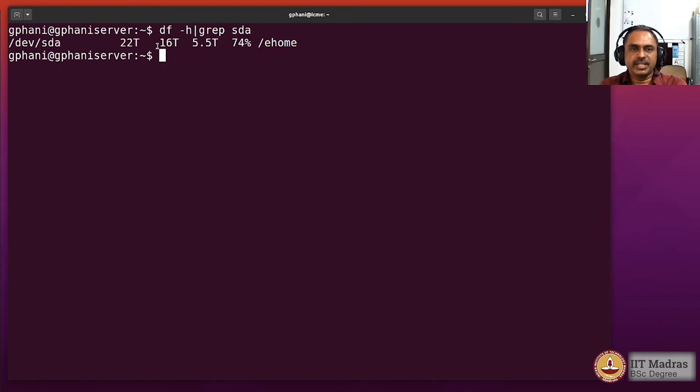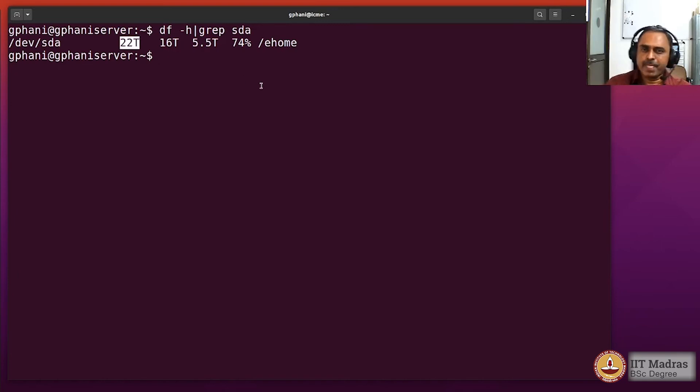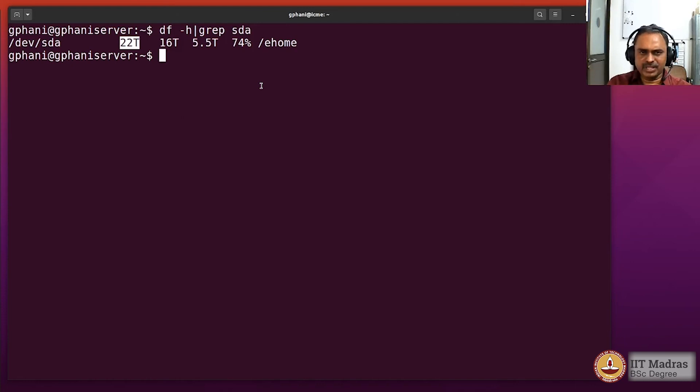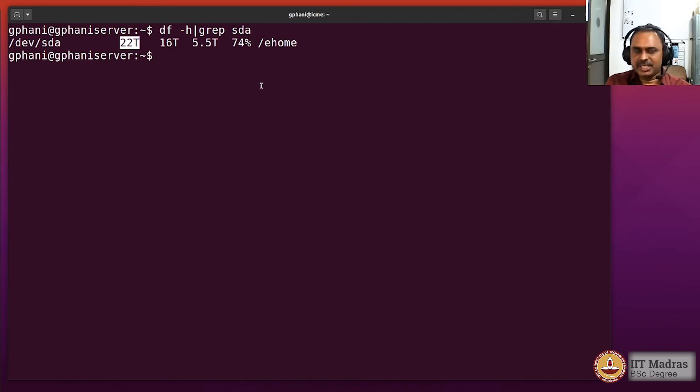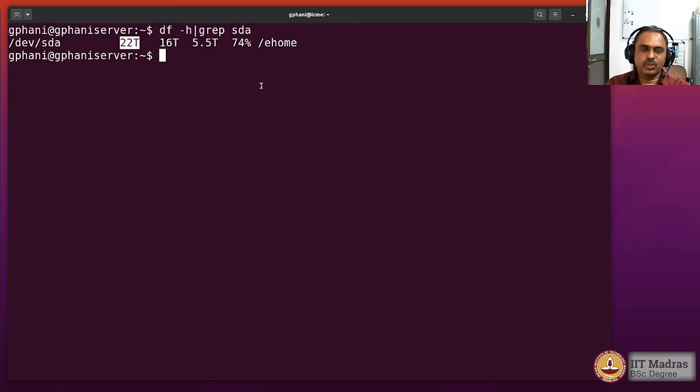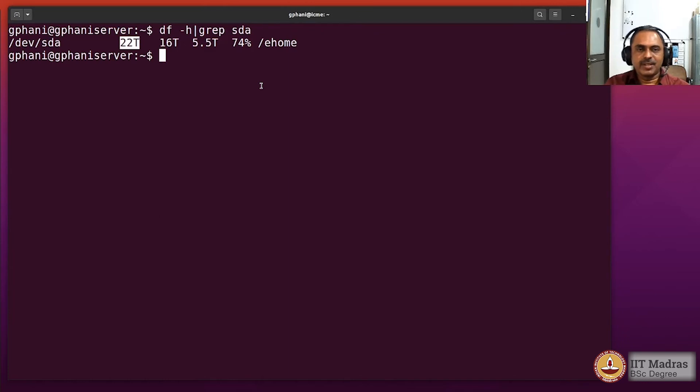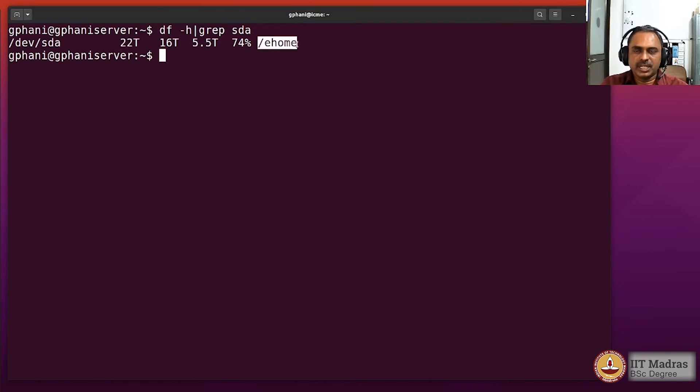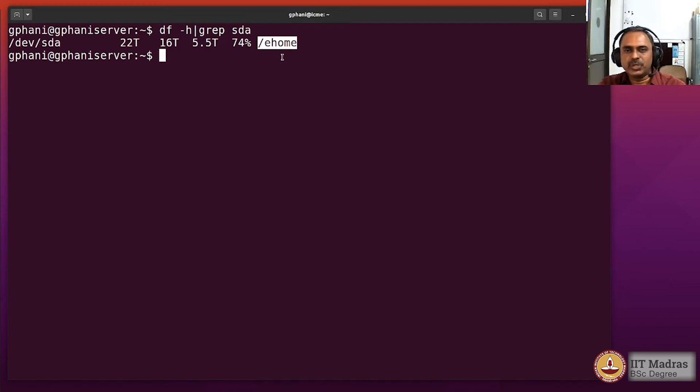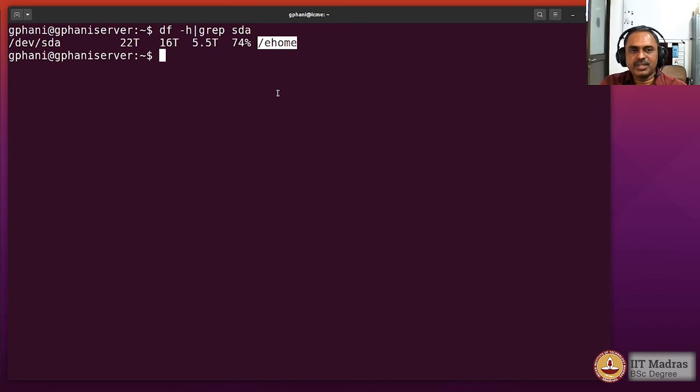You see that here the storage says it's 22 terabytes. The largest capacity of a hard disk right now is about 12 terabytes, so this definitely means it cannot be one disk. It's actually a RAID storage which is coming from multiple disks, and for us it's mounted as just one volume on a folder called /ehome. It's just a path, and on that we have 22 terabytes available thanks to the RAID concept.